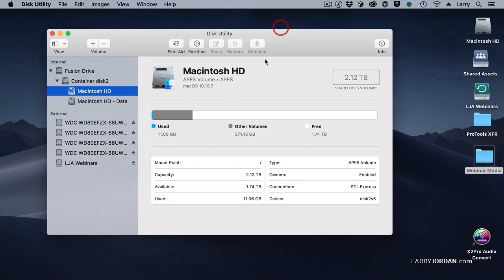When you start Disk Utility, rather than saying Fusion Drive as it does here when you're booted up into your computer, when you're in recovery mode there will be two lines here — one called Macintosh HD and the other called Macintosh HD Data.